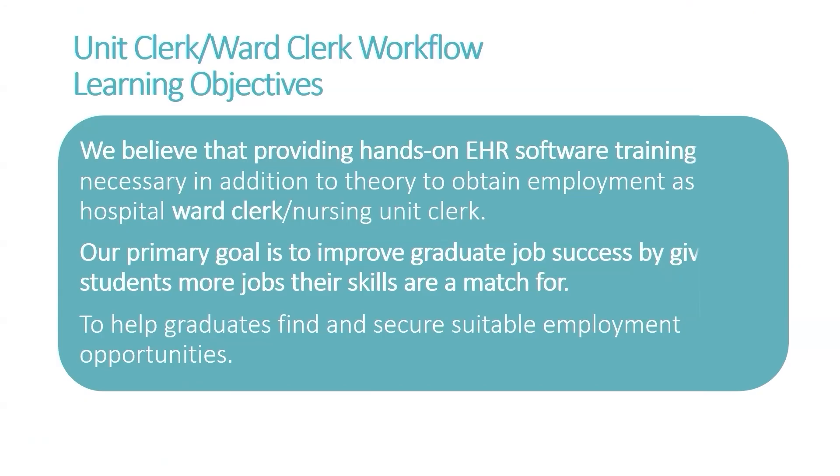We believe that really offering this hands-on training in addition to theory is going to help you obtain employment either in a hospital as a ward clerk or nursing unit clerk, or as a medical office administrator in a physician office or allied health clinic.